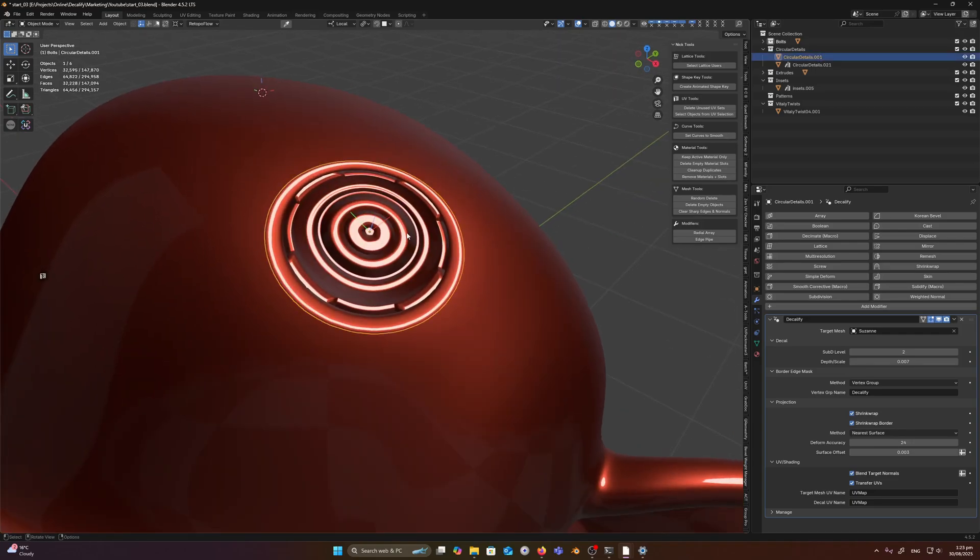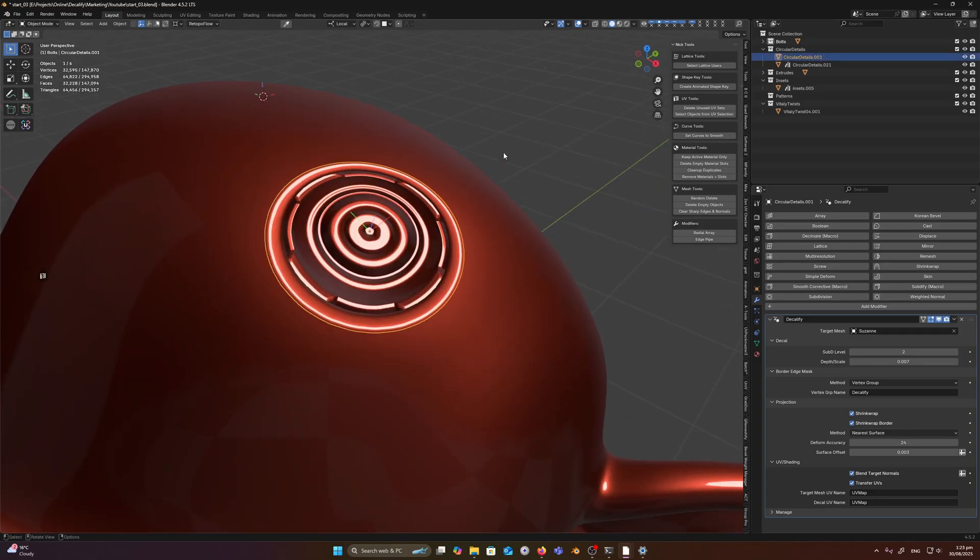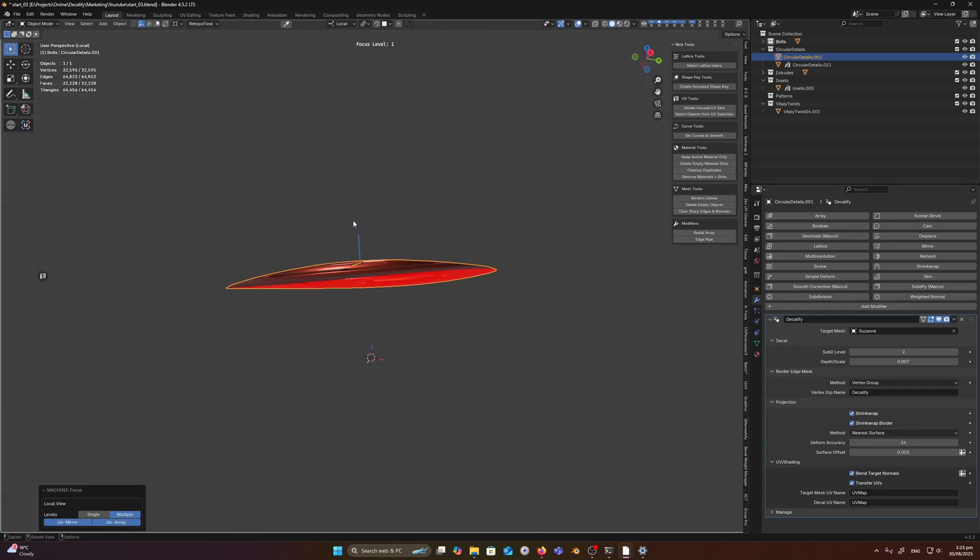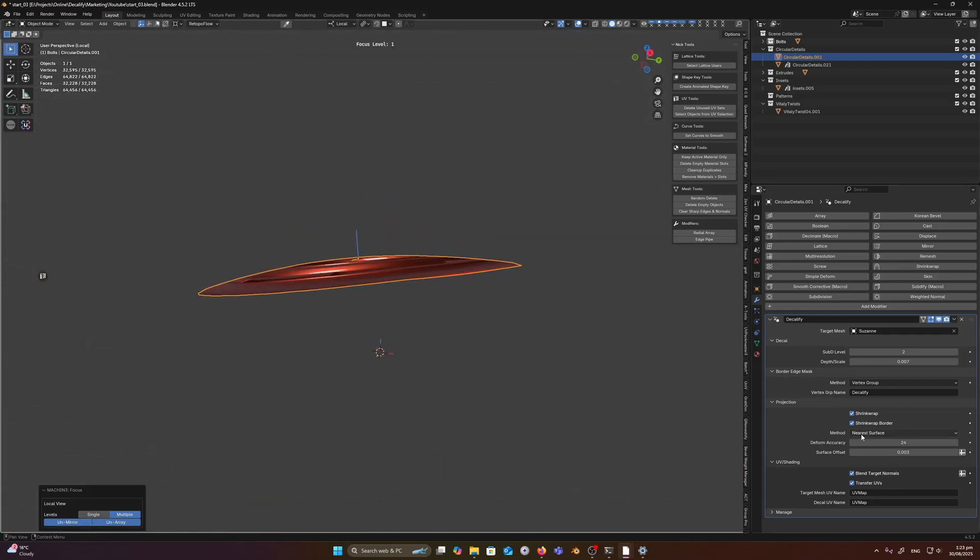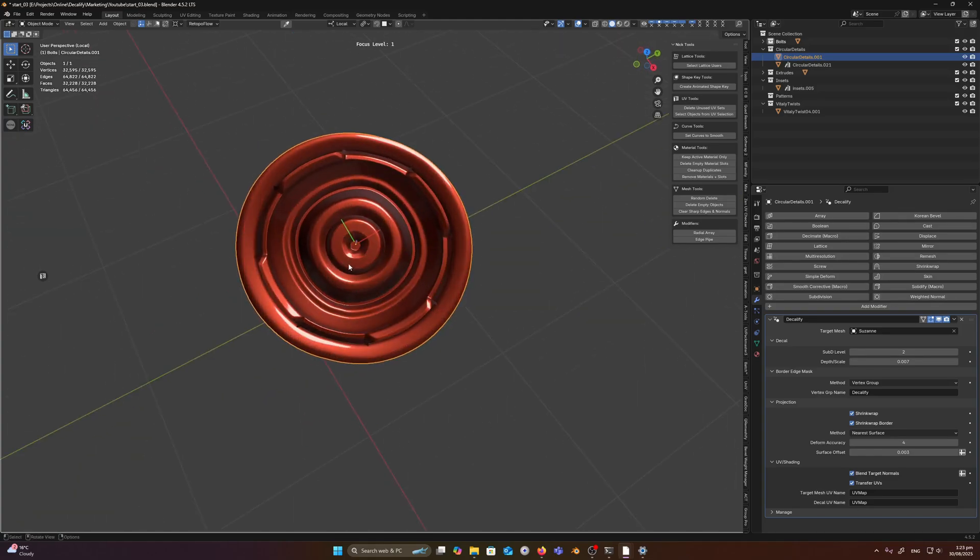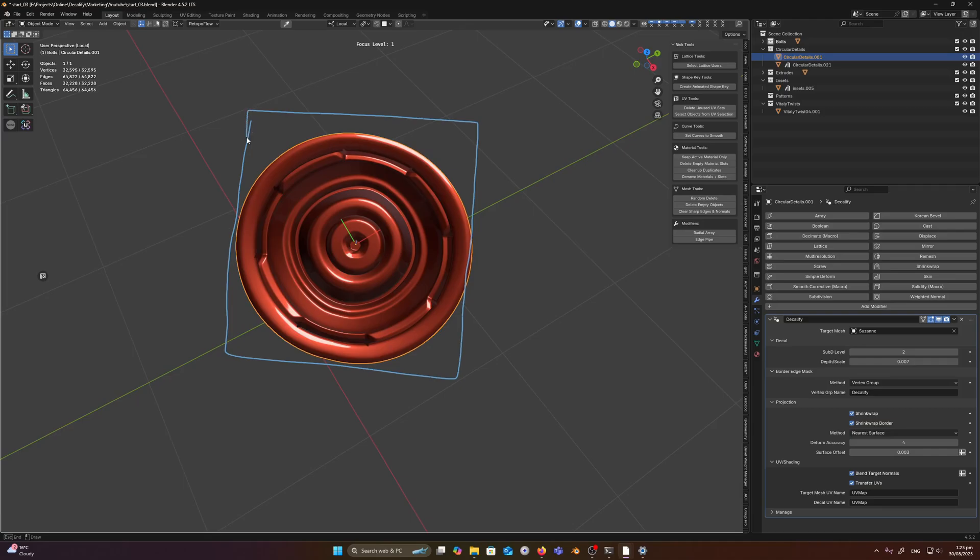Another important setting to mention is the deform accuracy. So if I just come to this side view here and I turn this down to something like four, you can see that we're getting very sharp transitions here. So what this setting is doing is it draws a grid around our decal and this grid is then projected onto the target mesh surface.